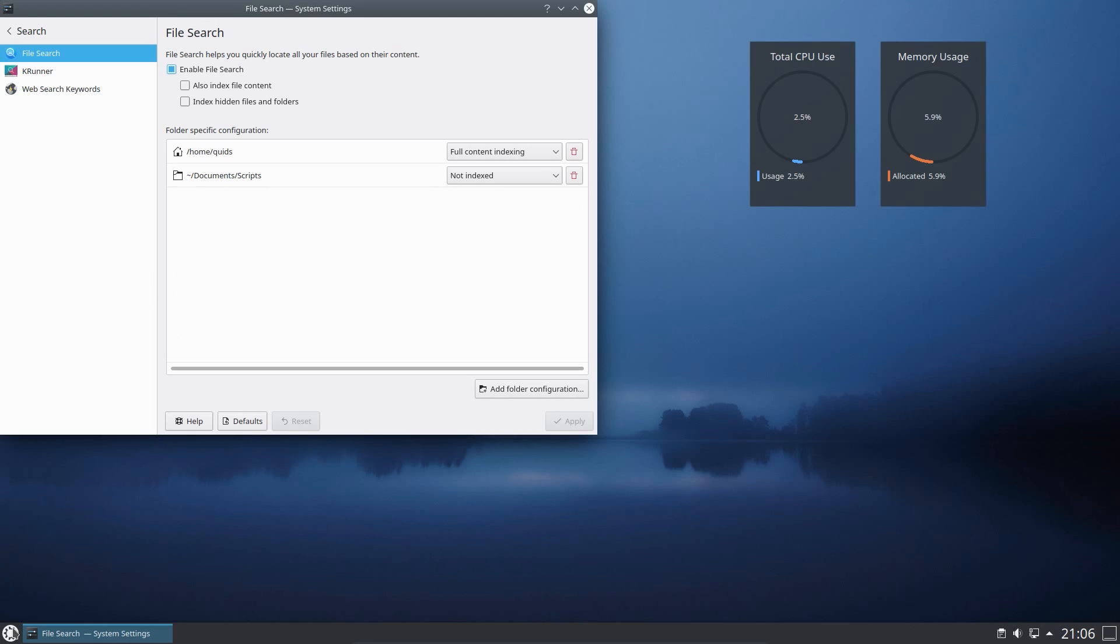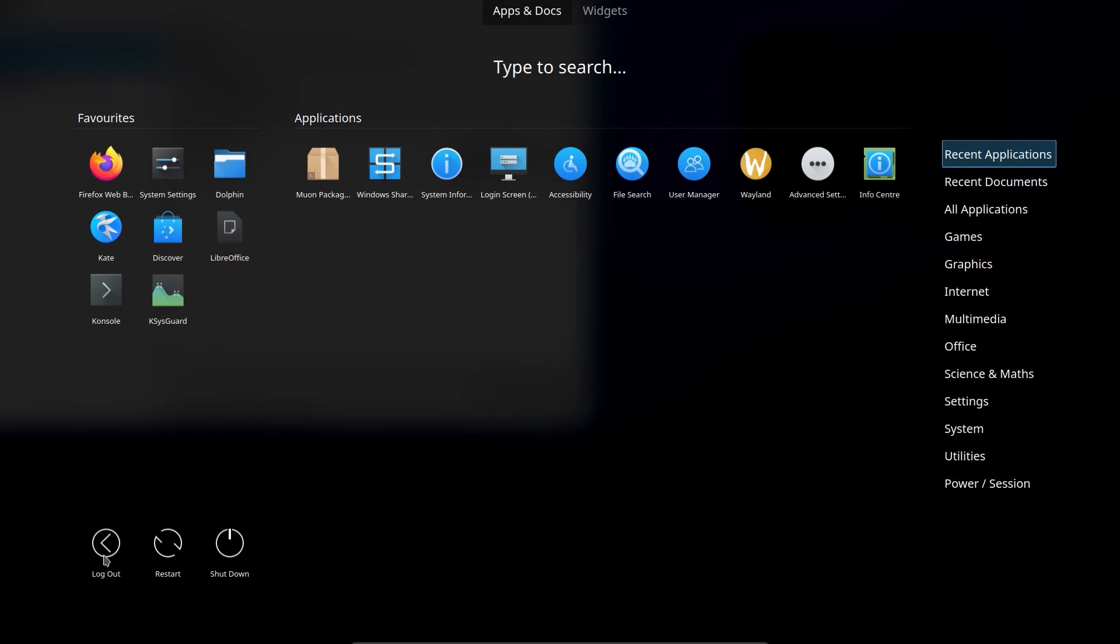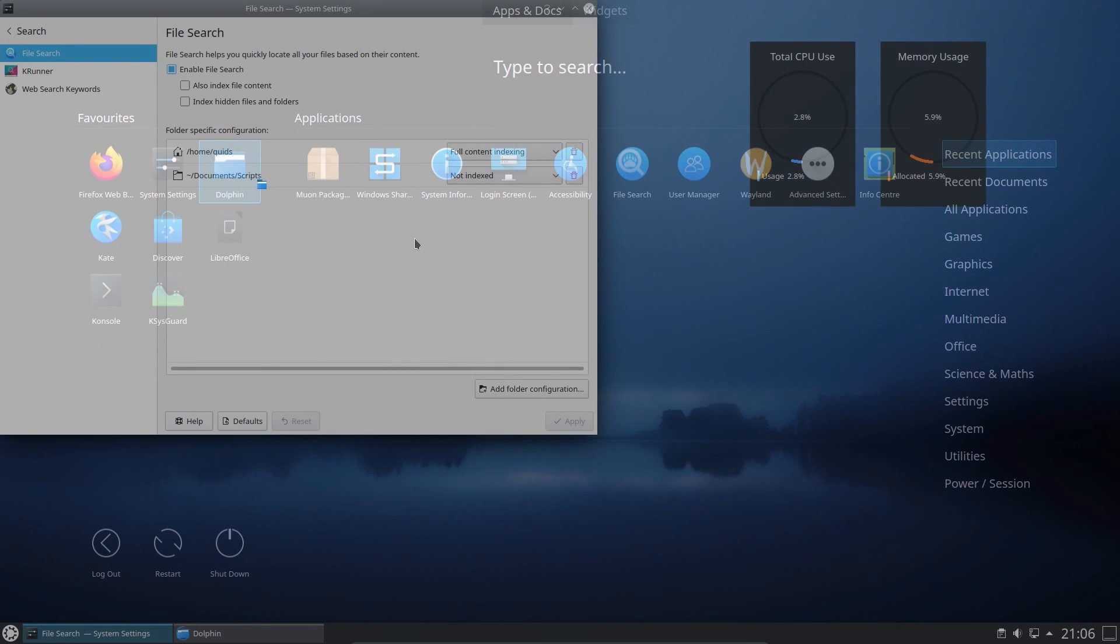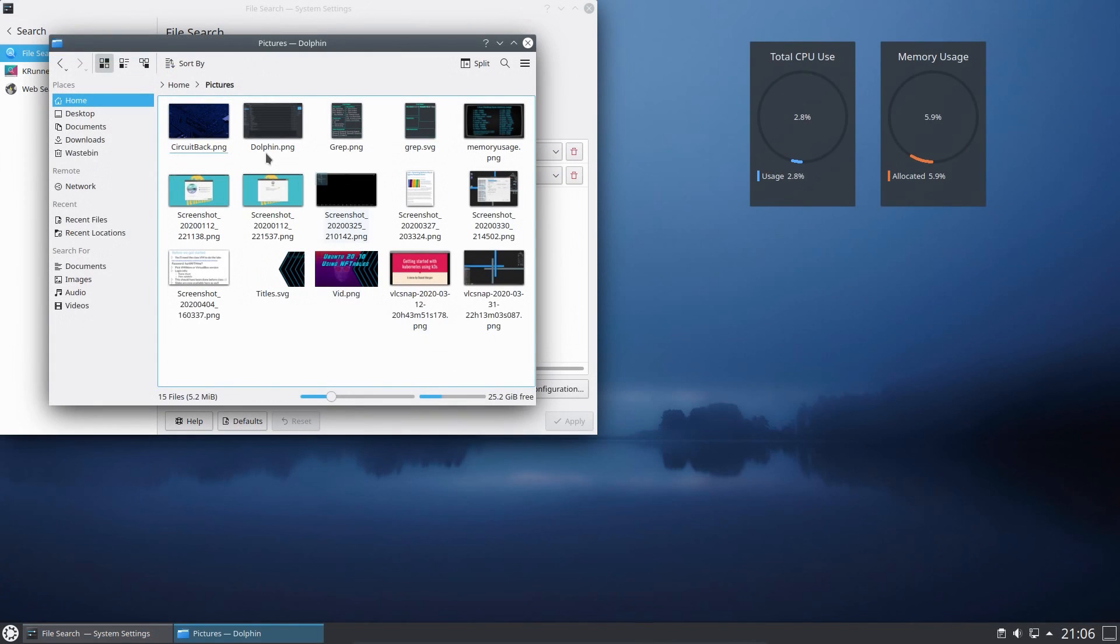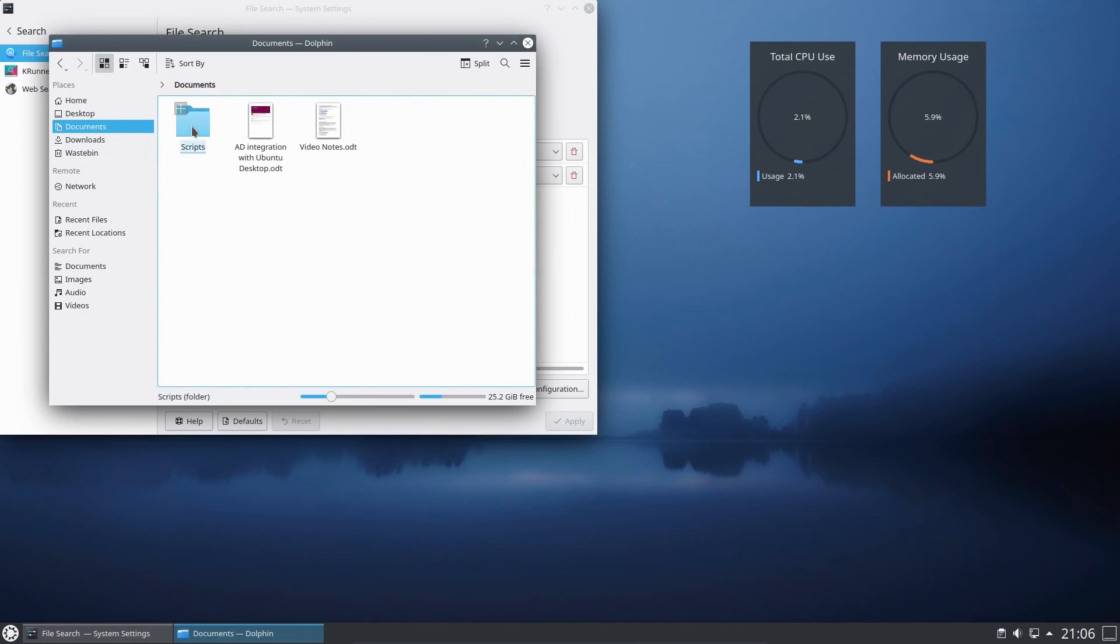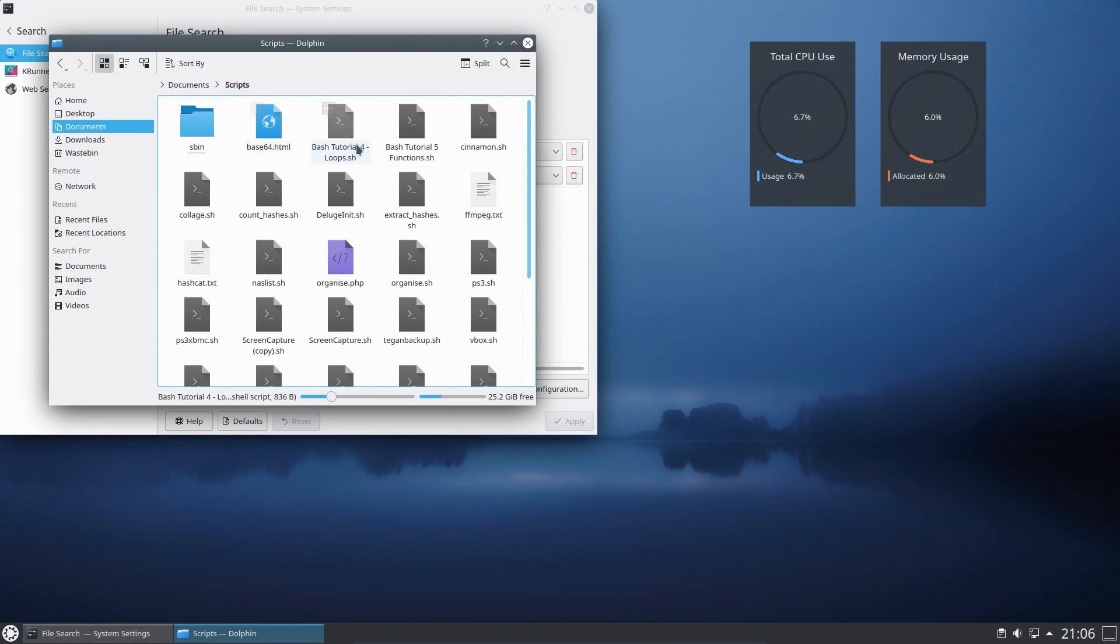And that'll no longer be indexed. So if I went across to see something in that folder, what have I got? So scripts, got loads of bash tutorials, count hashes.